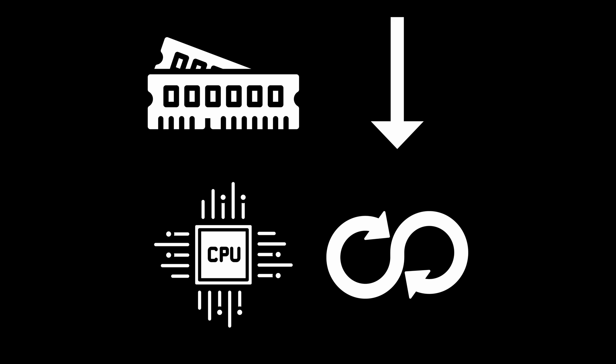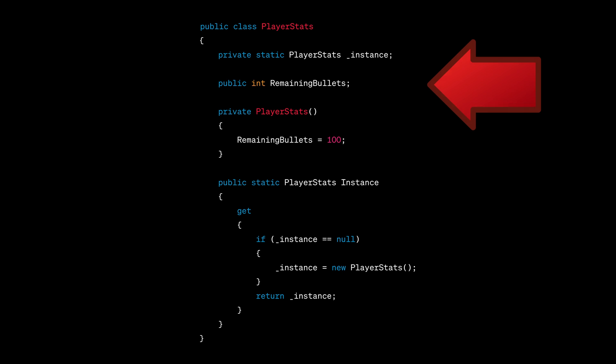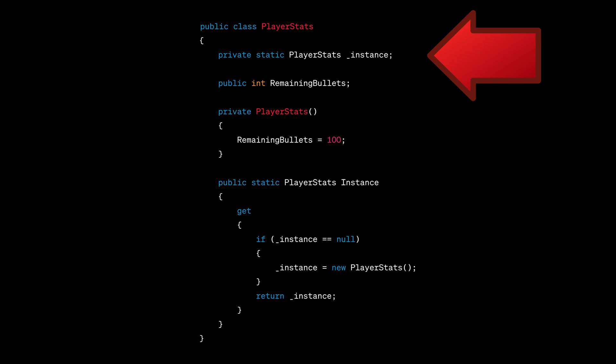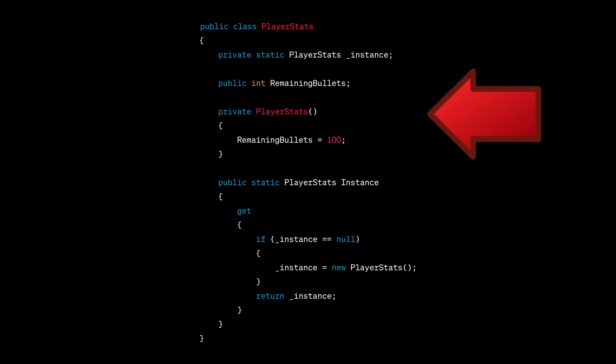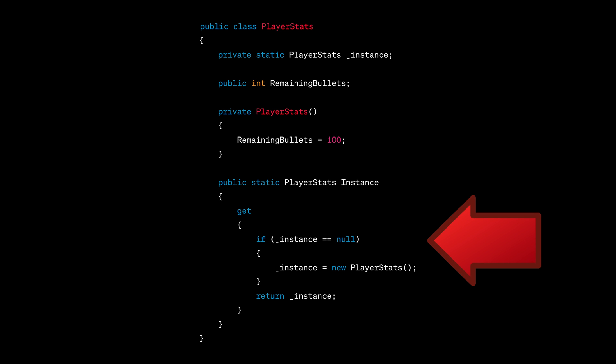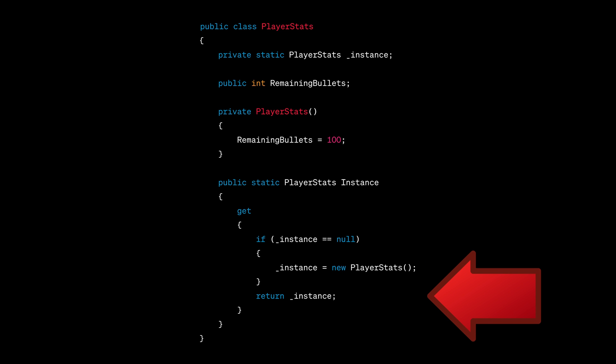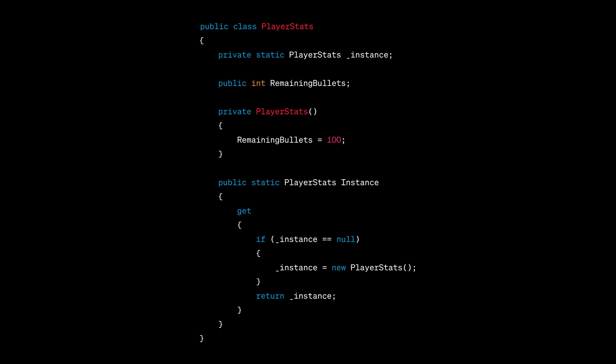Let's now see an example of an implementation in C Sharp. We have a class called PlayerStats that contains a property called RemainingBullets, which is responsible for managing the number of remaining bullets. The typical implementation of the Singleton Pattern includes a private static property of the type of this same class, and a public static method that checks if the instance has been initialized, initializes it if it hasn't, and returns it. In this way, when calling this instance method, we will always obtain the same instance of the class if it's created, and if it's not, it will be created, stored in the private underscore instance variable and then returned.